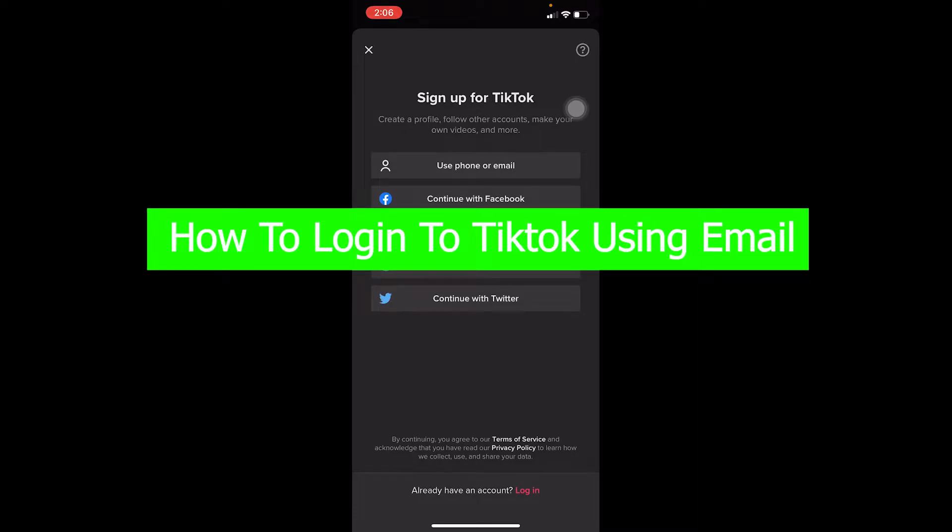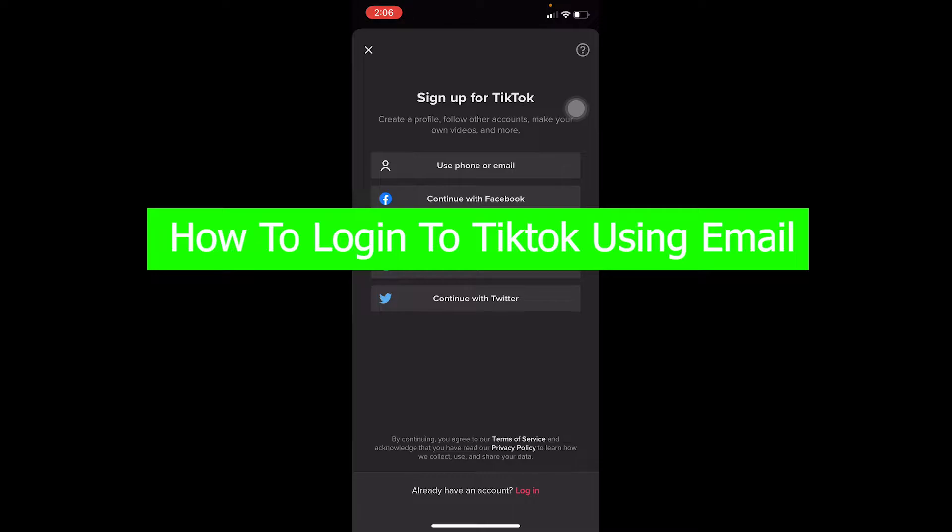Hello everybody, how have you guys been doing and welcome back to our channel How to Guide, where we post guide videos. In today's video I'm going to be teaching you how you can log in to your TikTok account using your phone number, email, or your username. Follow the steps I'm going to be showing you.